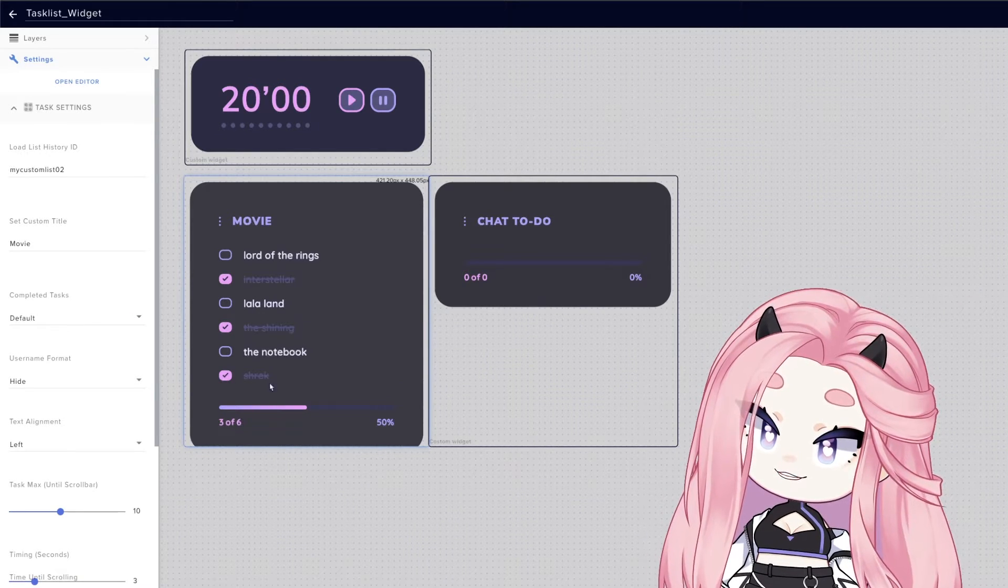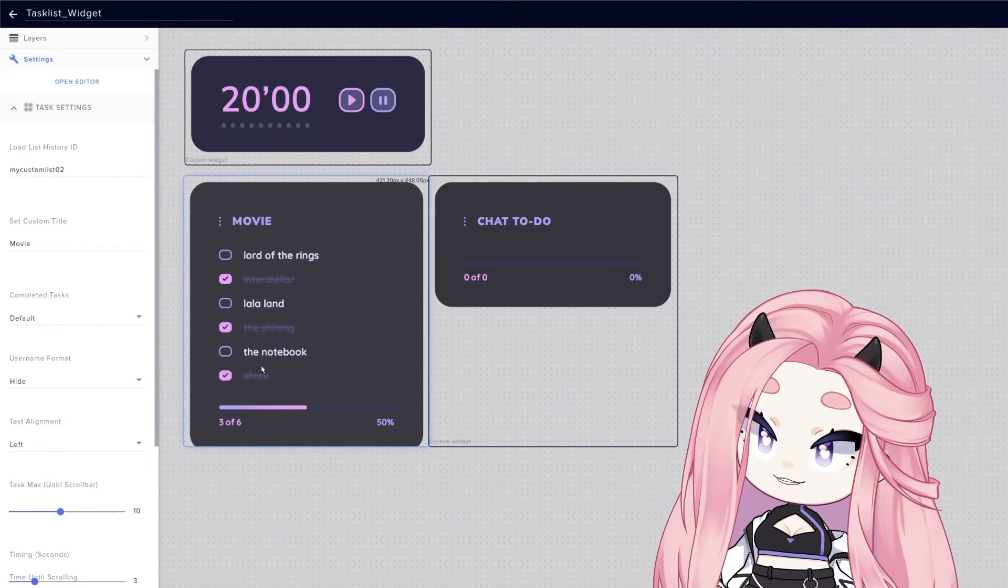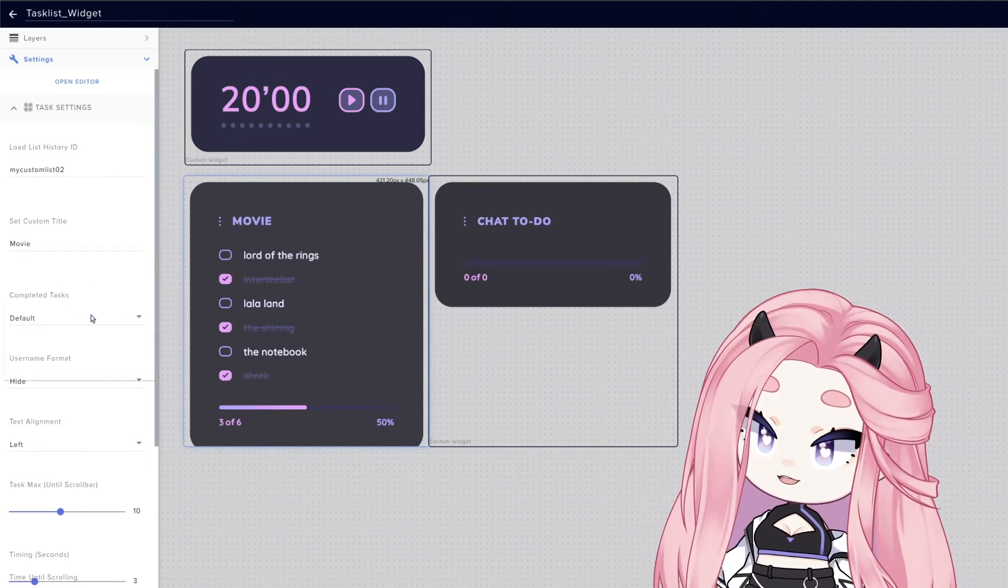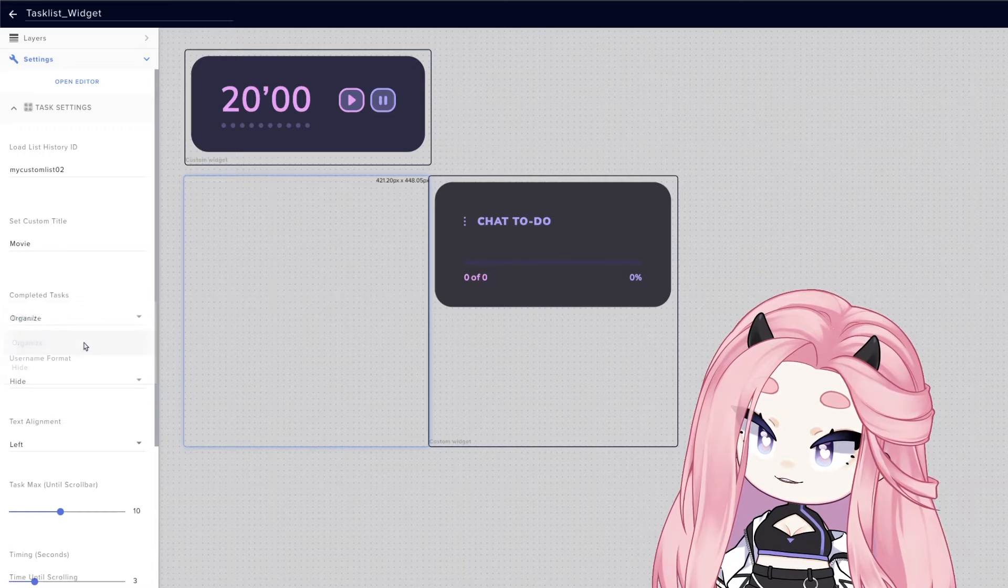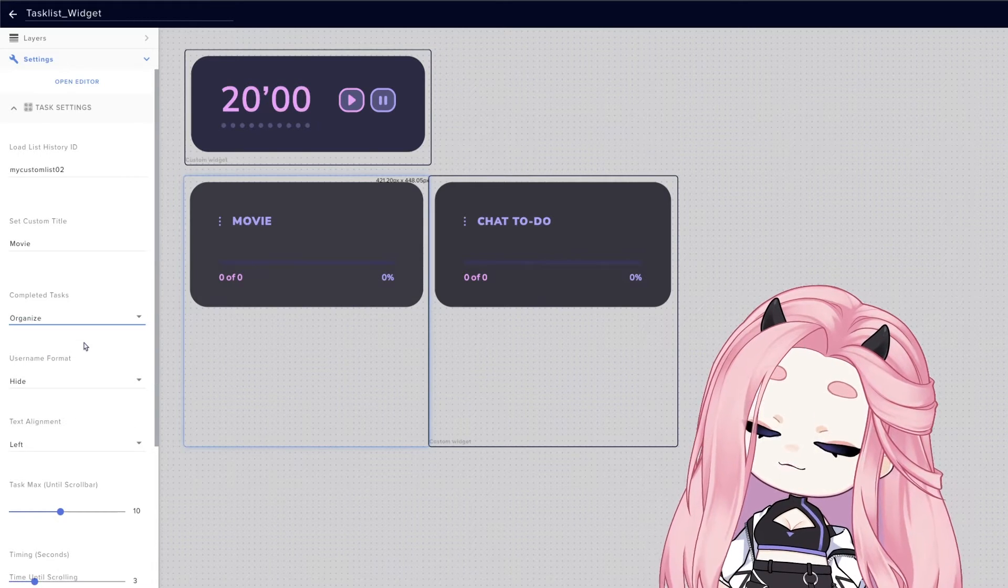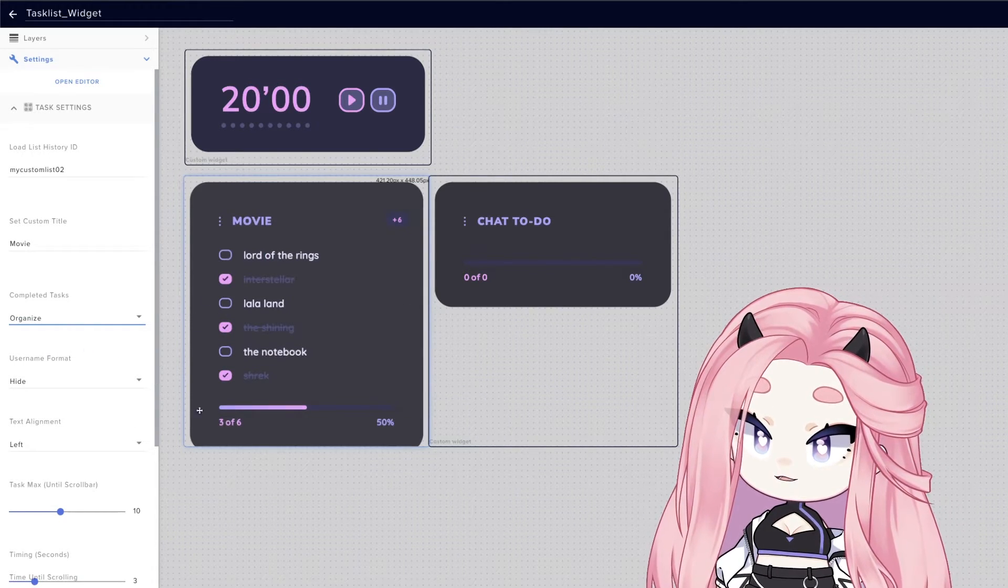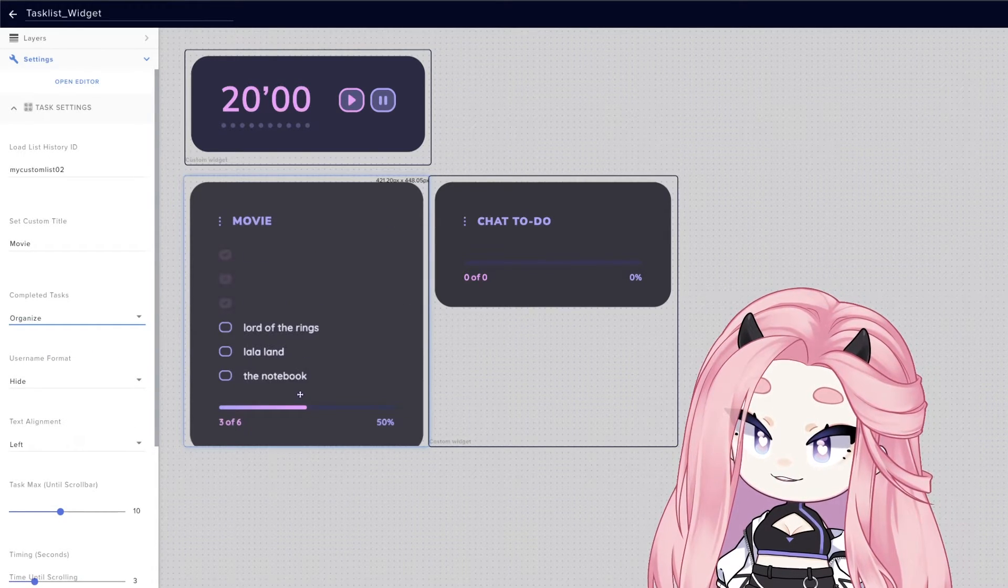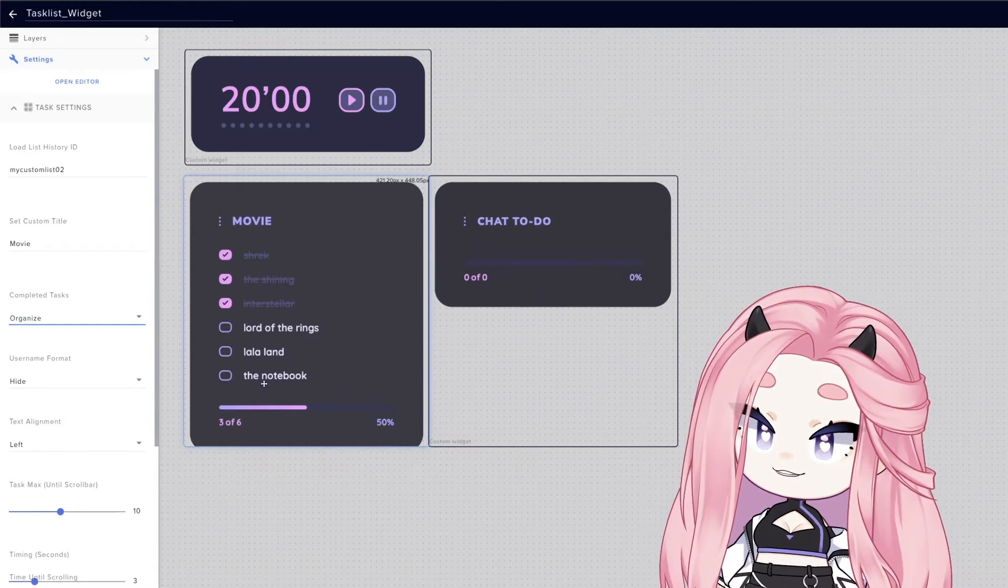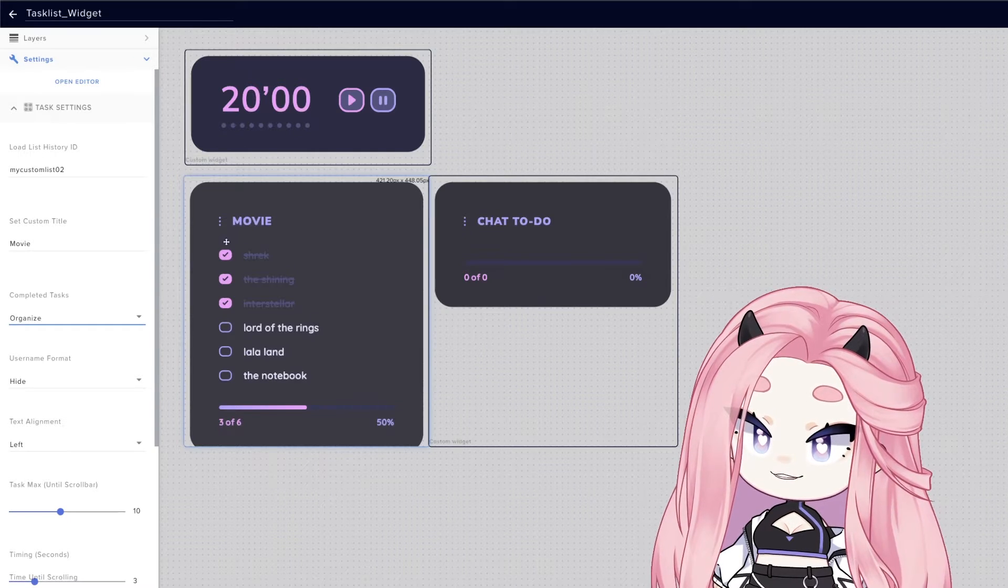But you can also choose to organize them. And with this feature, it will basically organize all the completed tasks on the top.